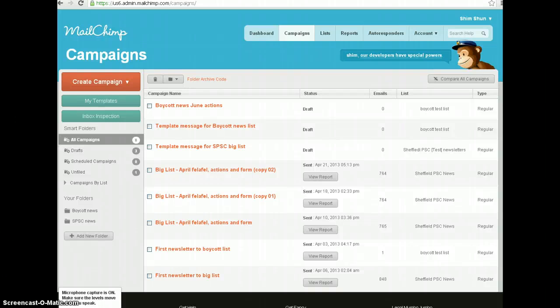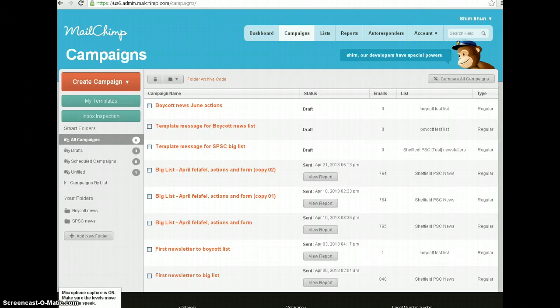We got to a stage where our email is in a format that's just about ready to send. We've copied some text from another source, we've reformatted that text, we've inserted an image, we've added new text, added a link and so on.